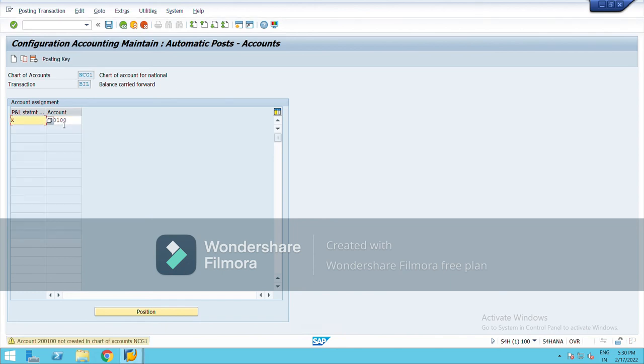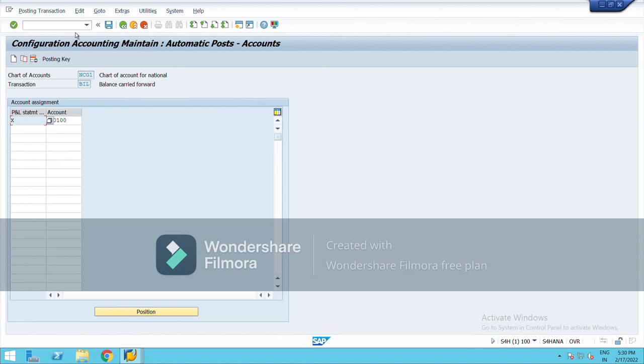Enter. It will show you the warning sign over here, so just ignore it and then save it from here.